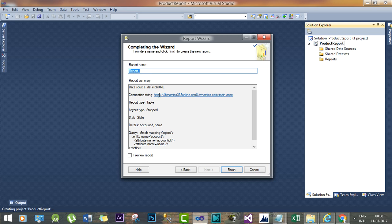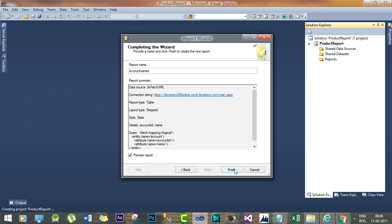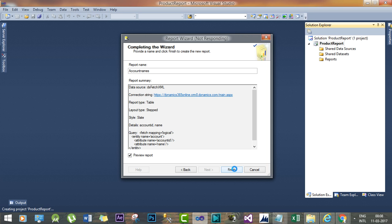Now give a name called Account Names. Click this Preview Report so that once you click Finish, it will try to preview your report.